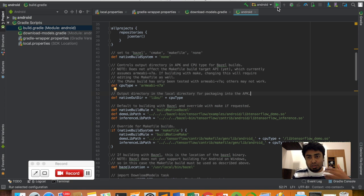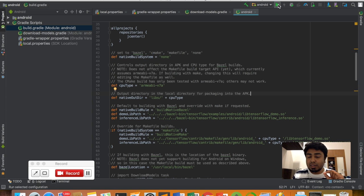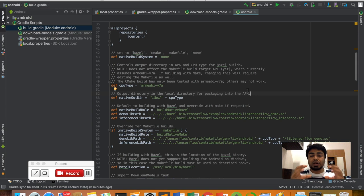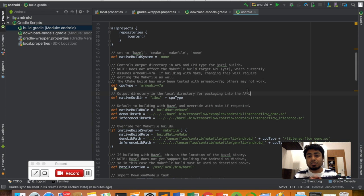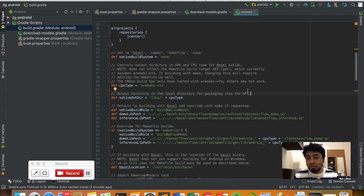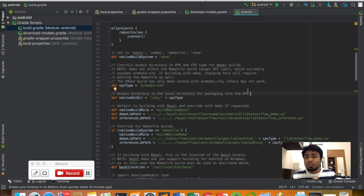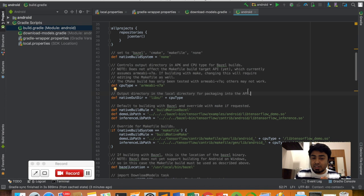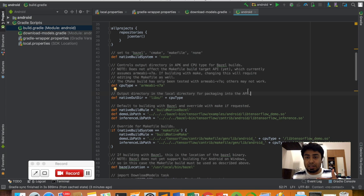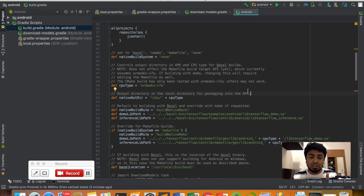When you click on the green run button, it will build and run your program. It will create three APKs: TensorFlow Detect, TensorFlow Classify, and TensorFlow Stylize. Currently there's also another one which is Speech.